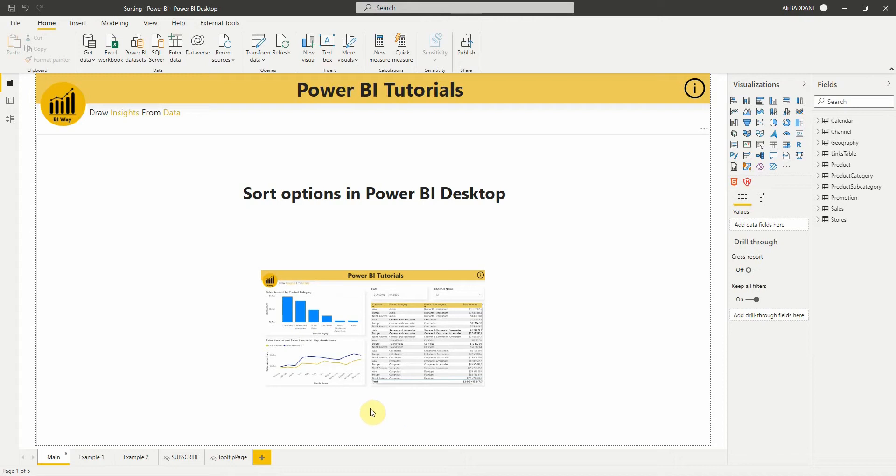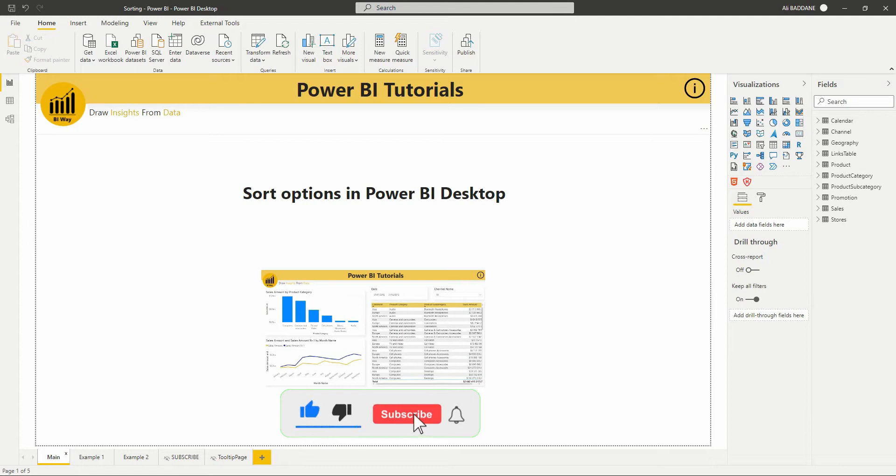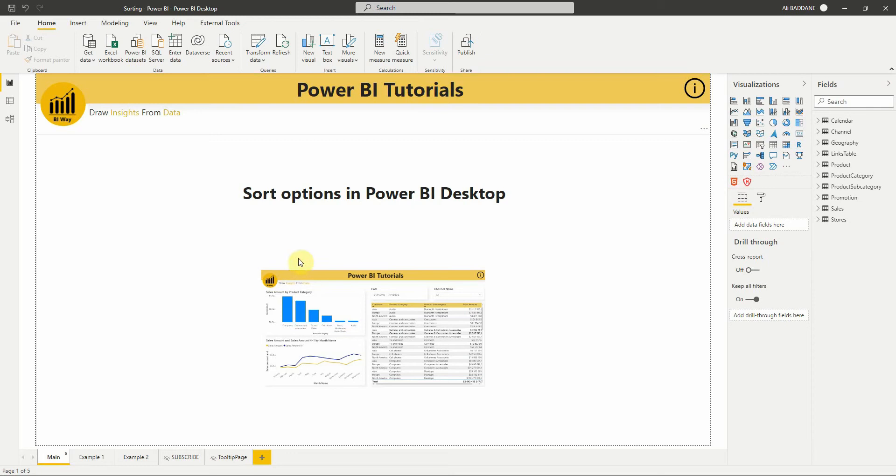Hello everyone and welcome to this new video from BIWay. If you're finding us for the first time, hit the subscribe button to stay up to date with new videos from BIWay. In this new video we see the different options of sorting a visual in Power BI, so let's get started.